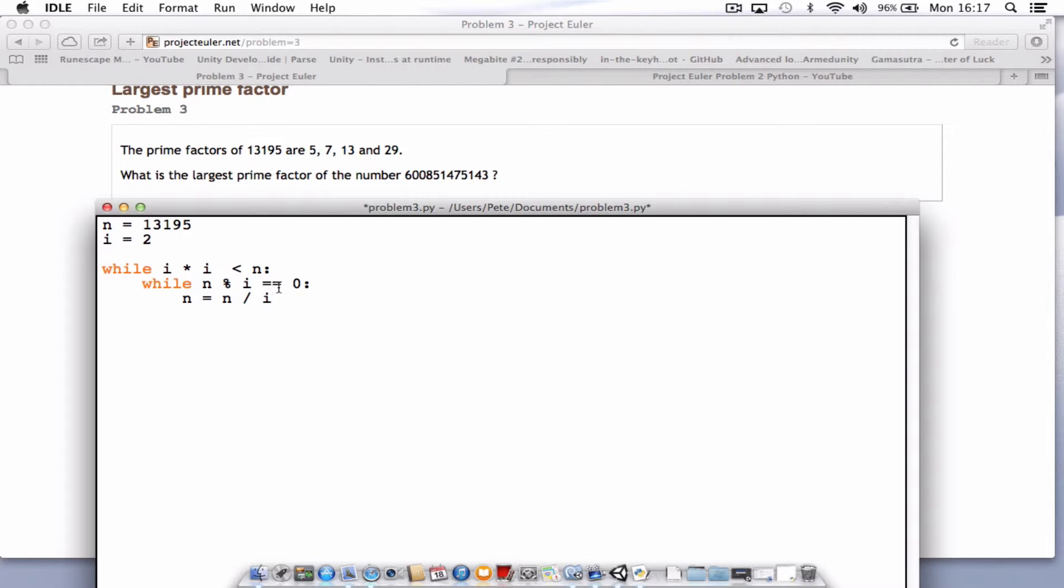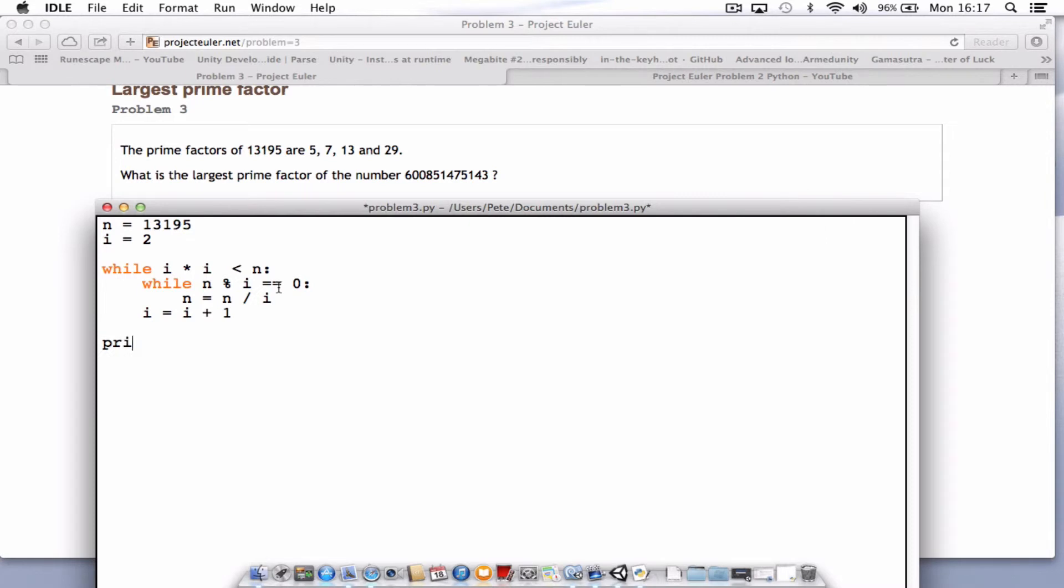Press enter, take back the indent, and what we need to do in the next while loop is i equals i plus 1. Then finally, at the end, we need to print n, so print our number. We just need to save that and then give it a run.